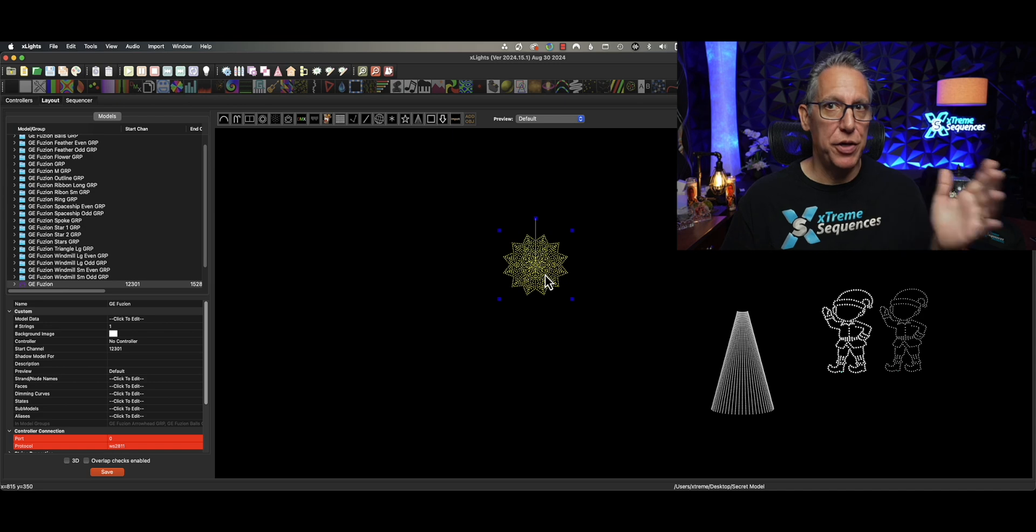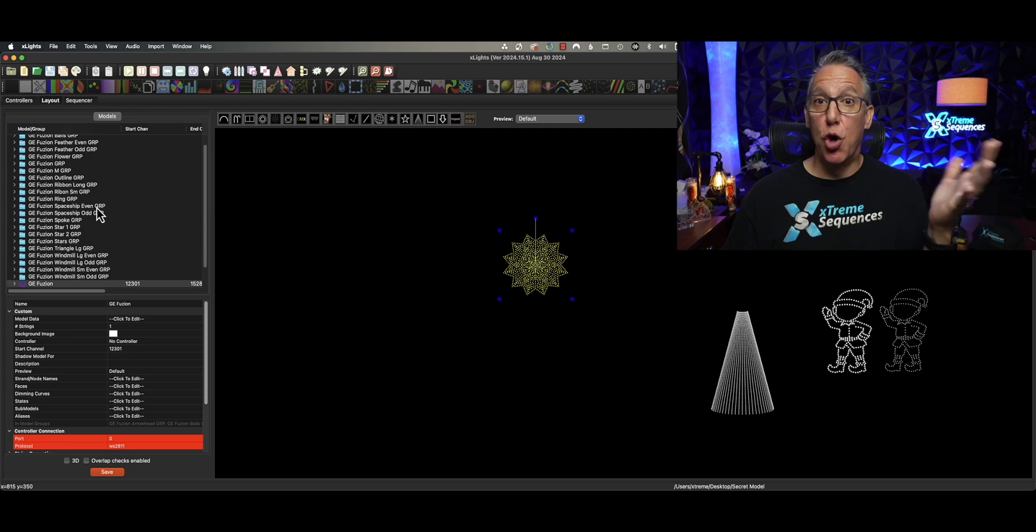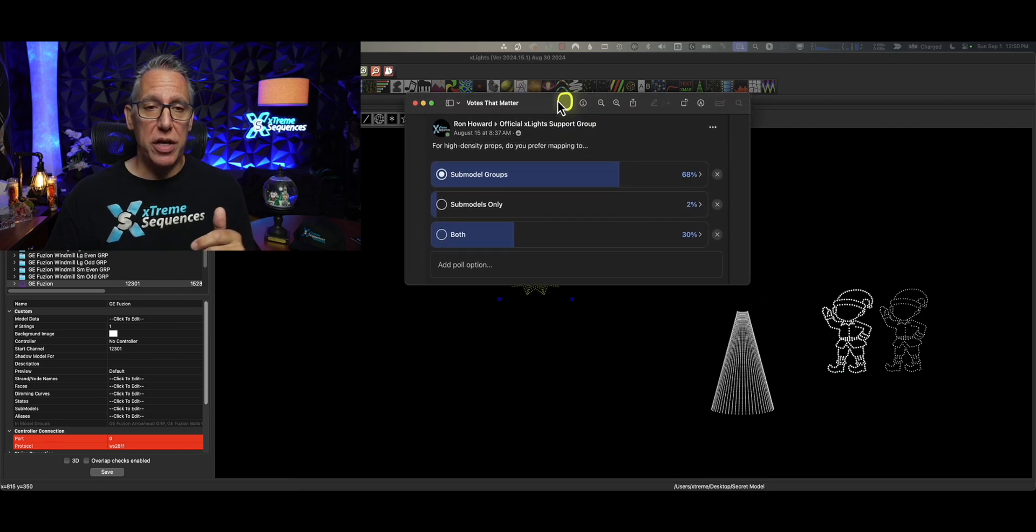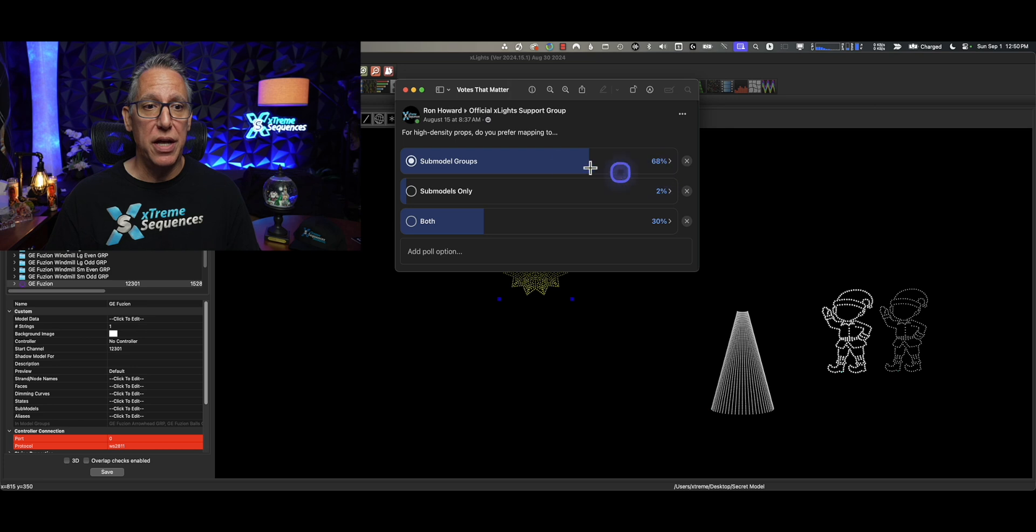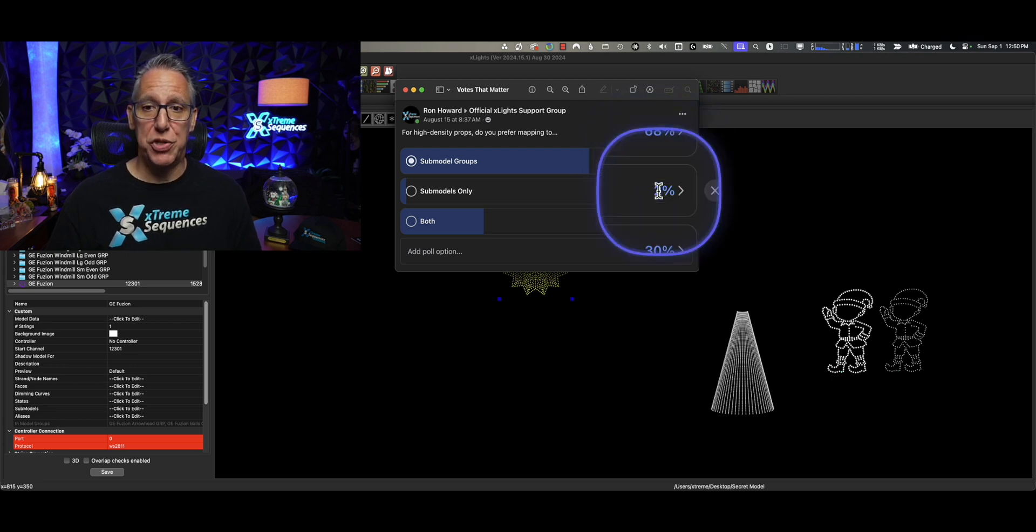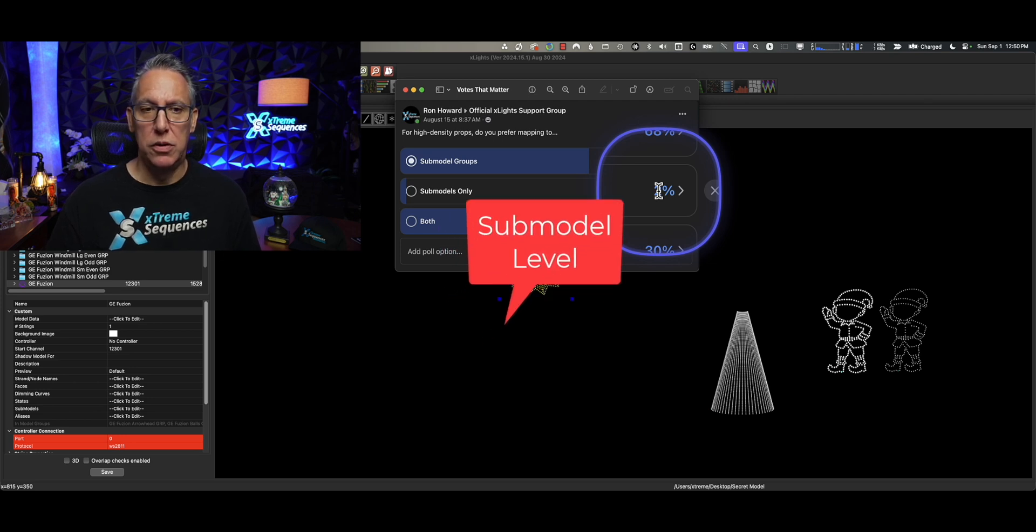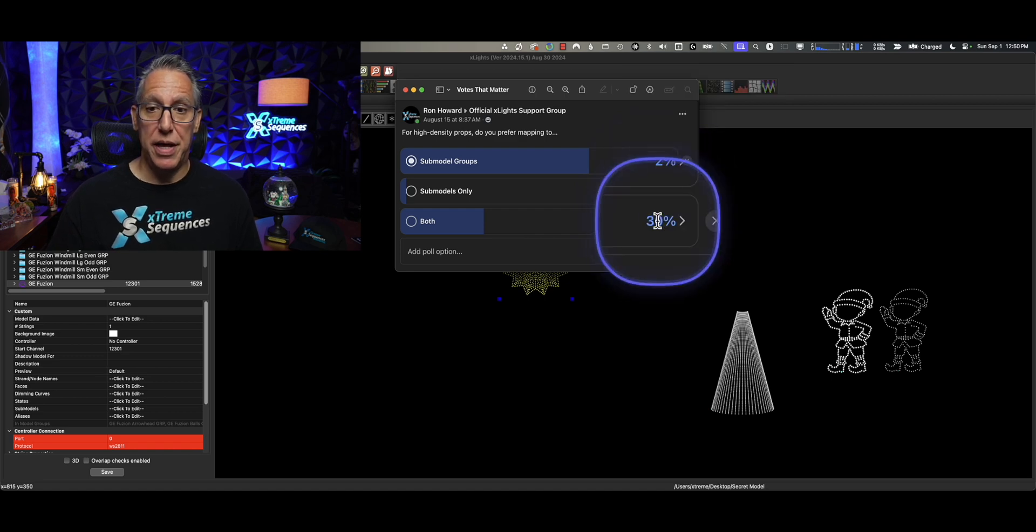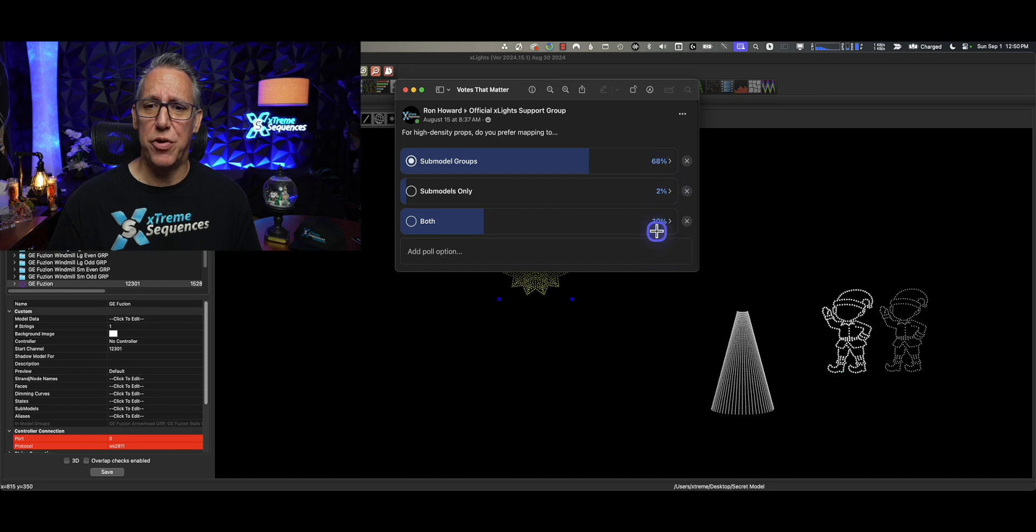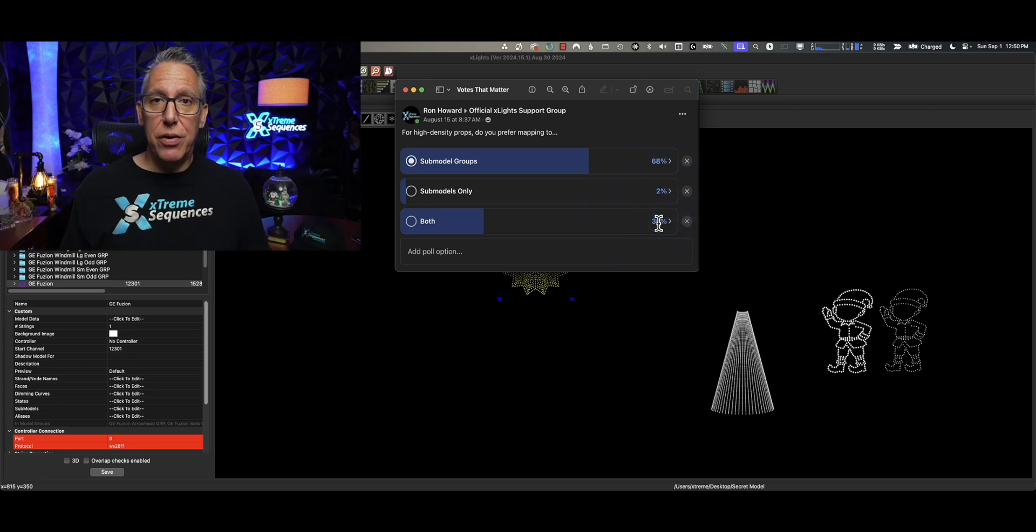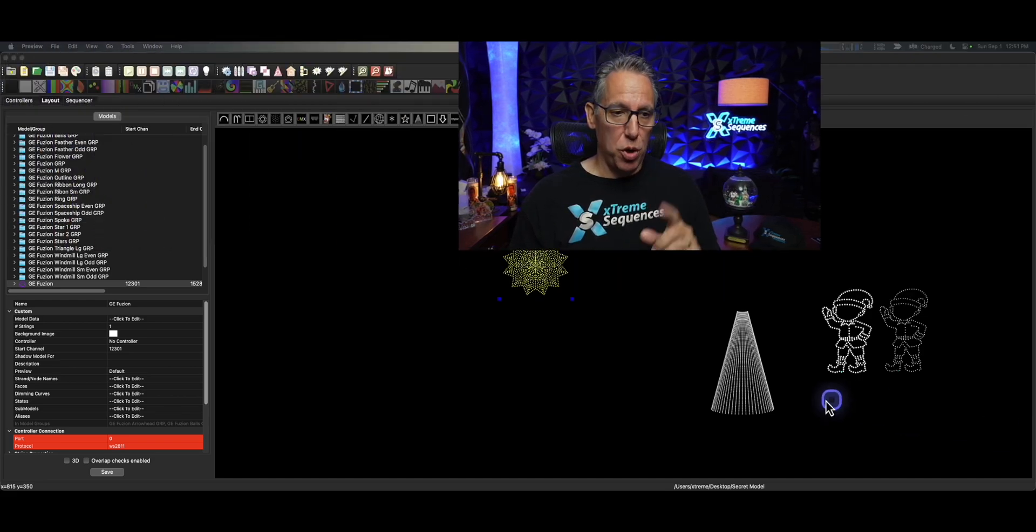But we have another challenge. What about the groups? What about the groups? Groups are very, very important. Super important. I believe the majority of you in an xLights support group poll said that sub-model groups are very important when sub-modeling. When mapping. And 2% said, no, you should only be sequencing at the model level. And the 2% represent three of the developers, which is interesting. And then 33% of the people that voted said it should work both ways. I agree with that. I think it should work both ways.